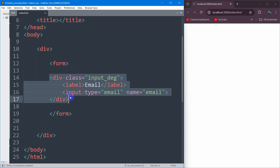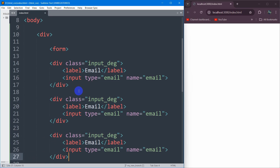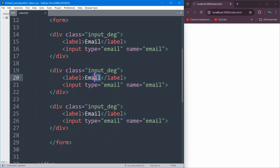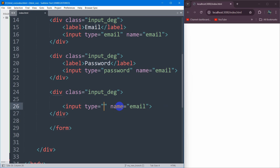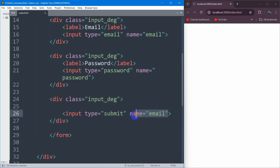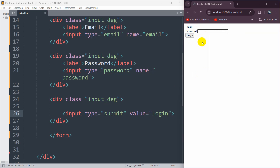Let me copy this and paste it two times. This one will be for password and this one will be for the login button. So here we're going to say password, and this input type will be password. For the submit button, let's remove the label and set the input type to submit. The name is password, and for the submit button instead of name let's set the value to 'login'. If we now save it, you can see we have the email input field, password input field, and the login button.